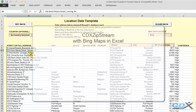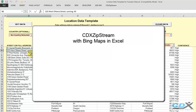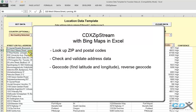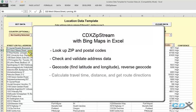CDX Zipstream, working with Bing Maps and Microsoft Excel, can look up zip and postal codes, check and validate address data, geocode as well as reverse geocode, calculate travel time, distance, and get route directions, and even perform route optimization.